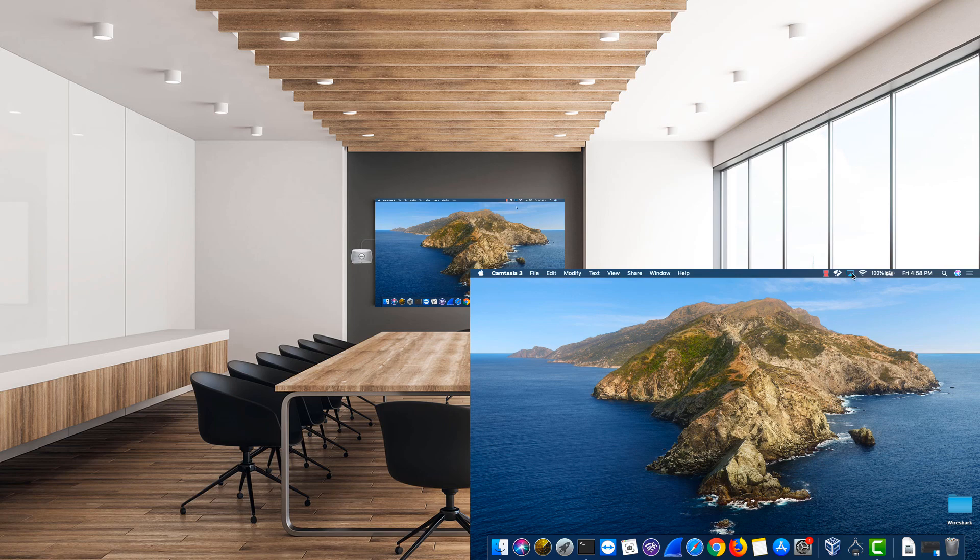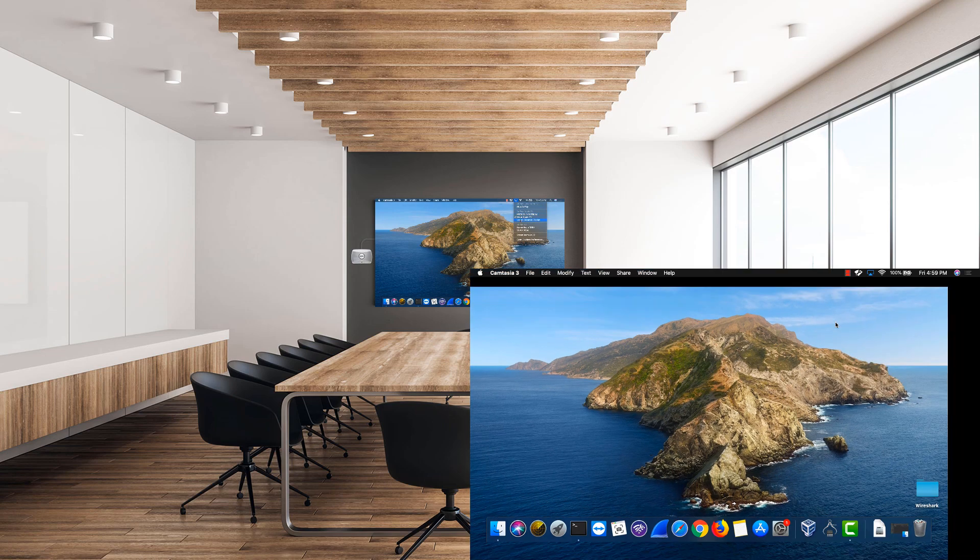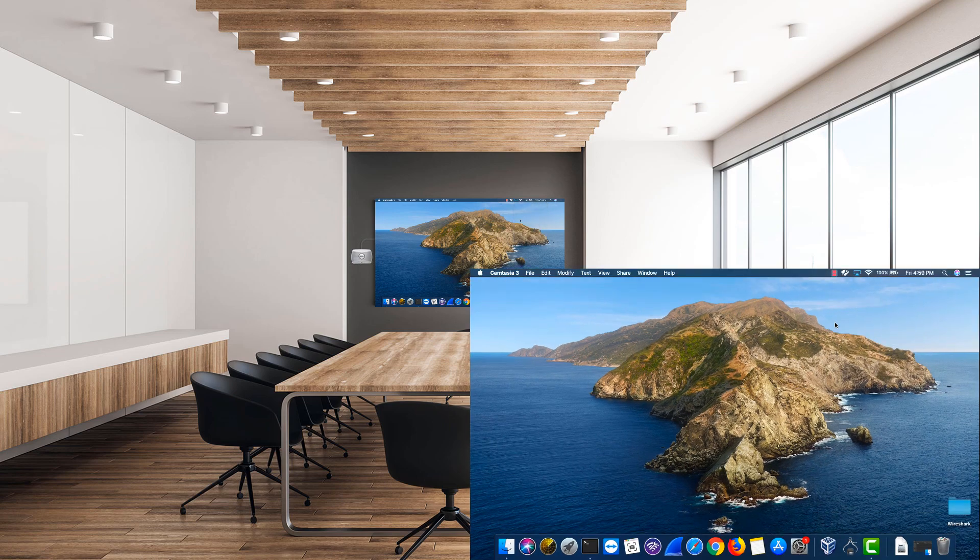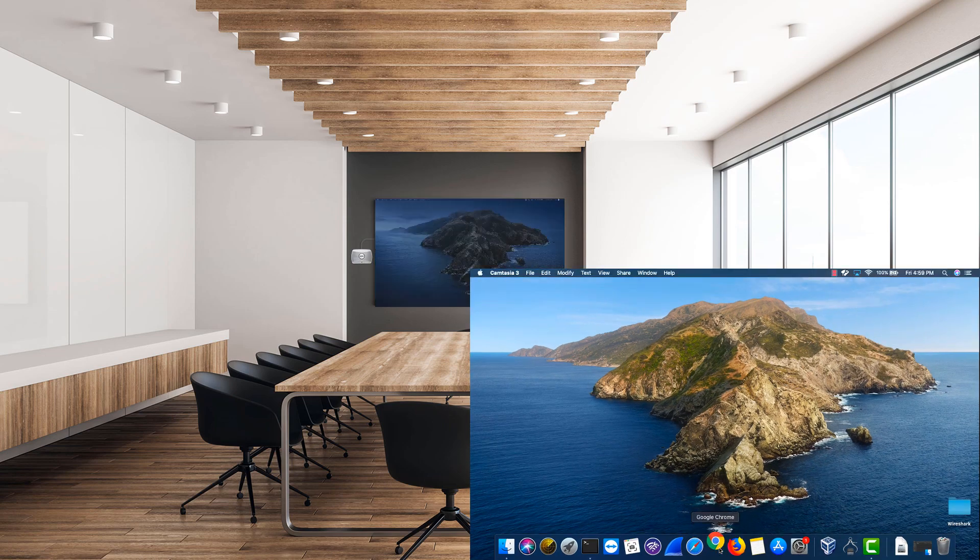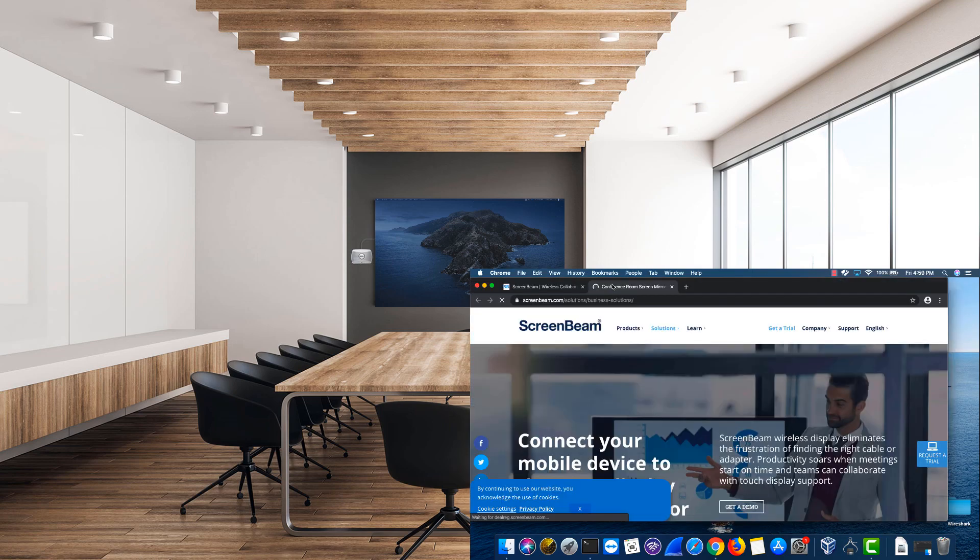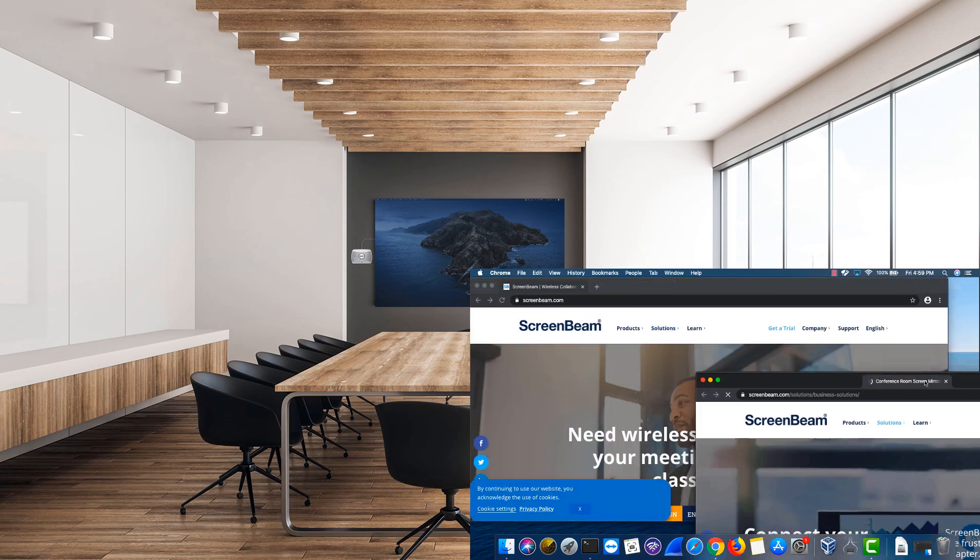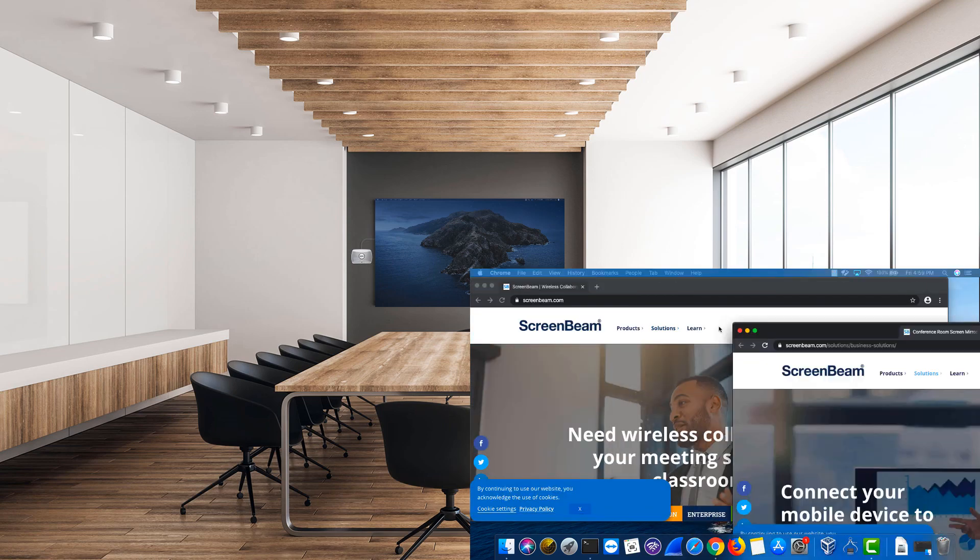If you open the AirPlay menu, you can choose to use the ScreenBeam as a separate display instead of duplicating your MacBook's desktop. This will allow you to have different content on the display connected to your ScreenBeam and on your MacBook.